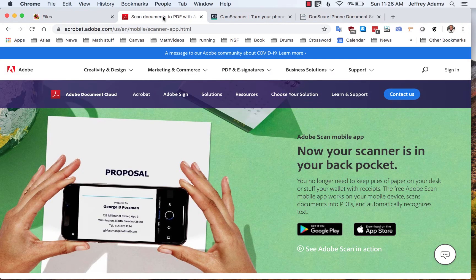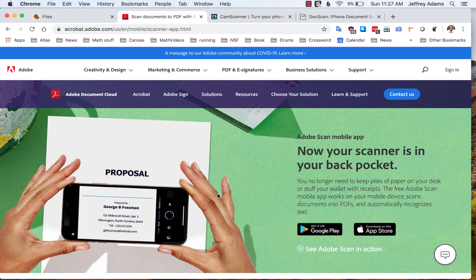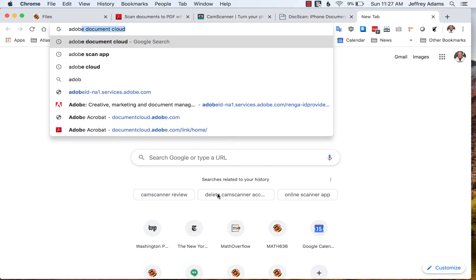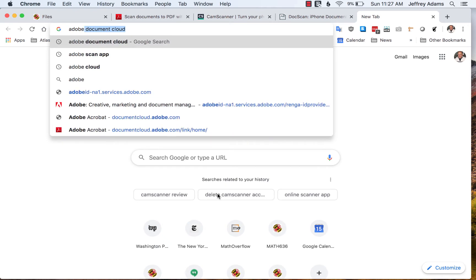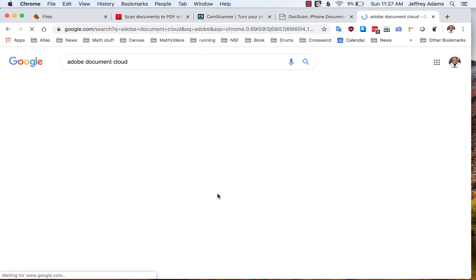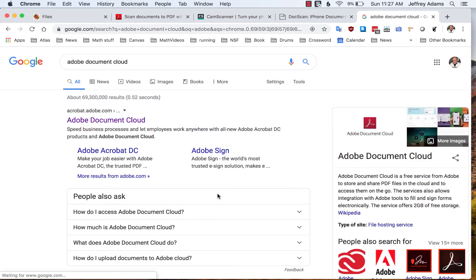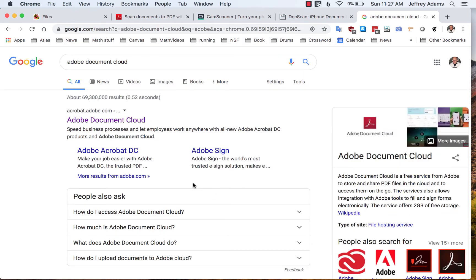Of course you can also use a conventional document scanner, but if you want to use your cell phone, which is quite convenient, you should download one of these apps. Now I'm going to show you how the process works using Adobe Scan, which saves the files in the Adobe Document Cloud. So let's go look at the cloud.